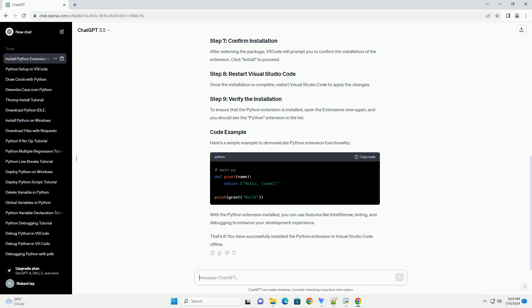That's it. You have successfully installed the Python extension in Visual Studio Code offline.